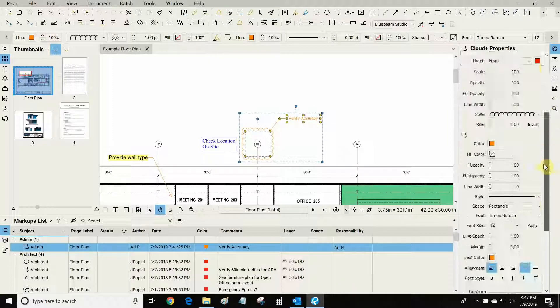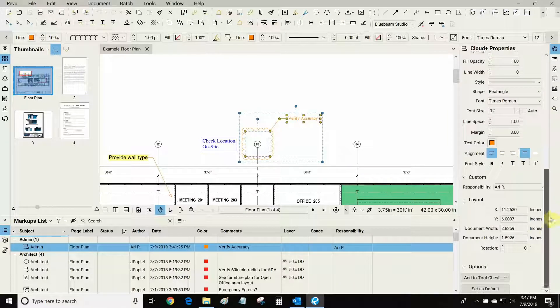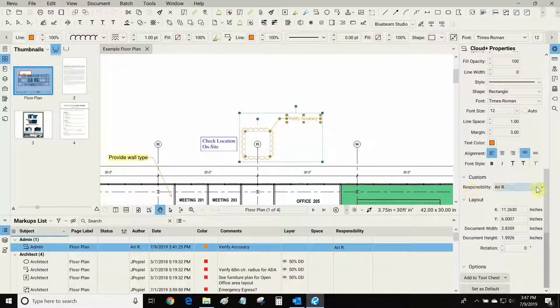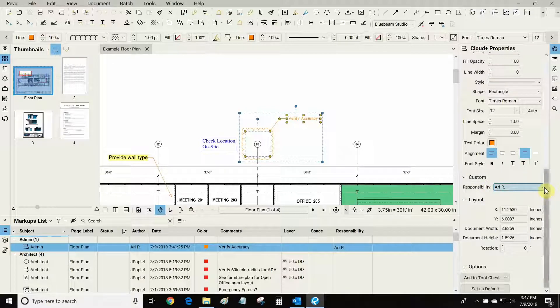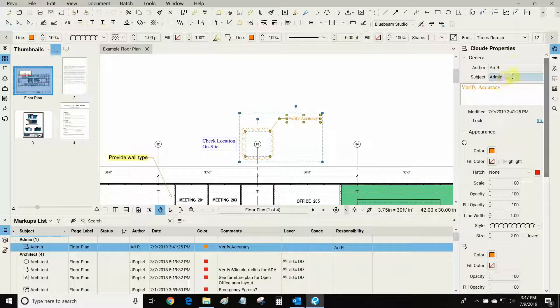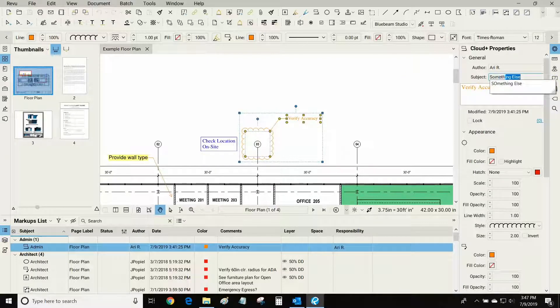As a result I can now scroll down, go to our custom properties and I can choose to give the responsibility of this markup to myself. But if I was to change the subject here to something else, for example...